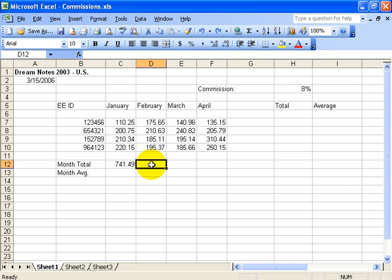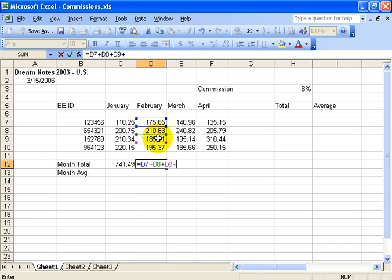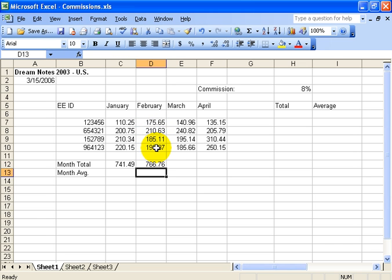Let's go to the next example. Now instead of typing in C7, I'm still going to put in my equals sign, but instead of typing D7, I'm going to click — it automatically puts in D7 for me, I don't have to type it. Hit the plus sign, I still have to add the plus, and then click, plus, click, plus, click, enter. That's a little easier than typing in D7, D8, D9, D10.